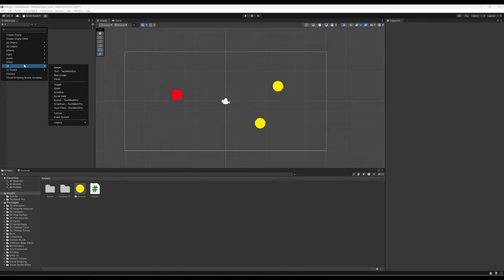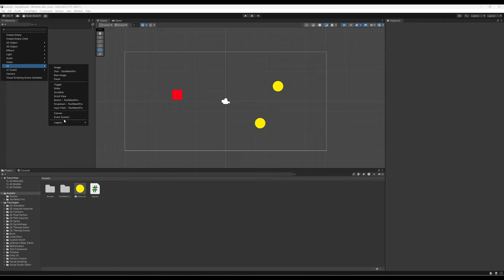Within Unity 2023, there's a transitional period between older and newer versions. Moving toward the newer version, things like text and other UI elements will say 'Text Mesh Pro' next to them — notice text, button, dropdown, and input field all have this. This is new functionality that will become the default in the future, but in Unity 2023 it isn't quite the default yet. The previous versions are under Legacy. We're going to be using Text Mesh Pro.